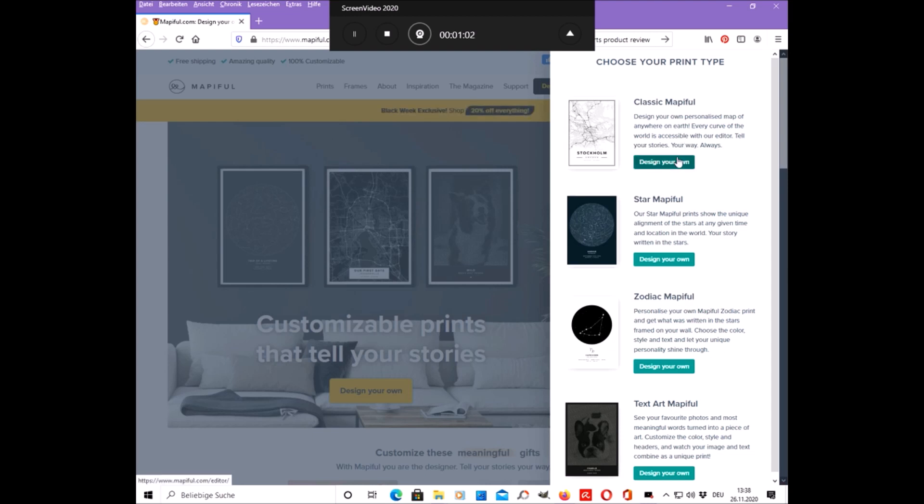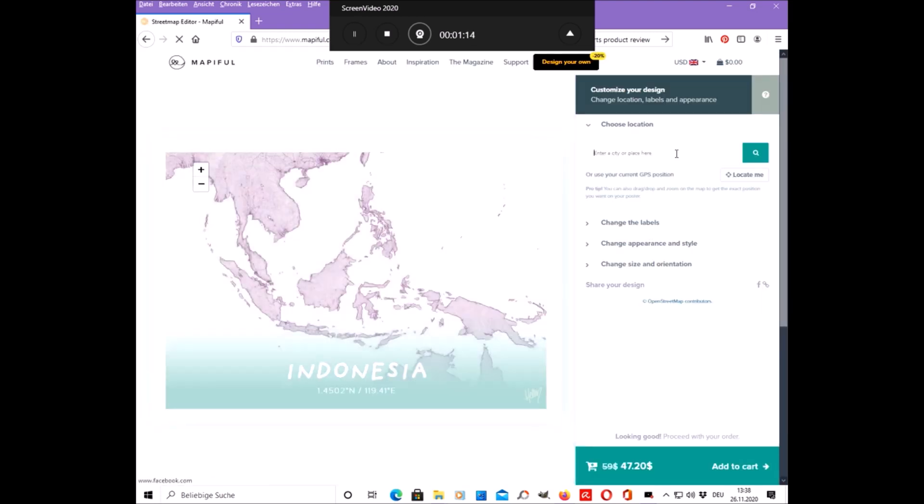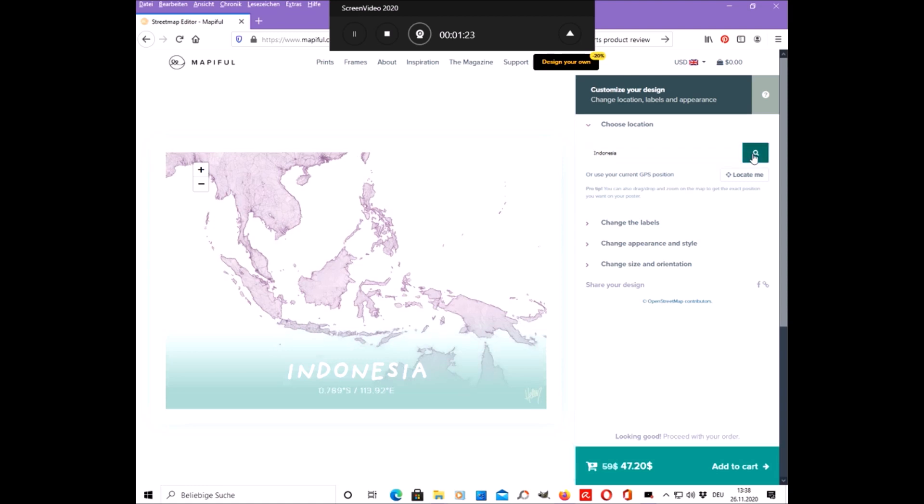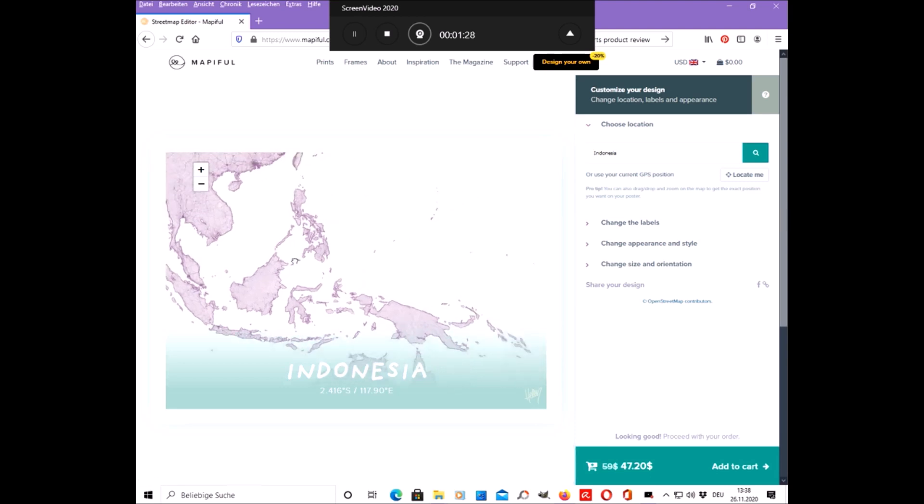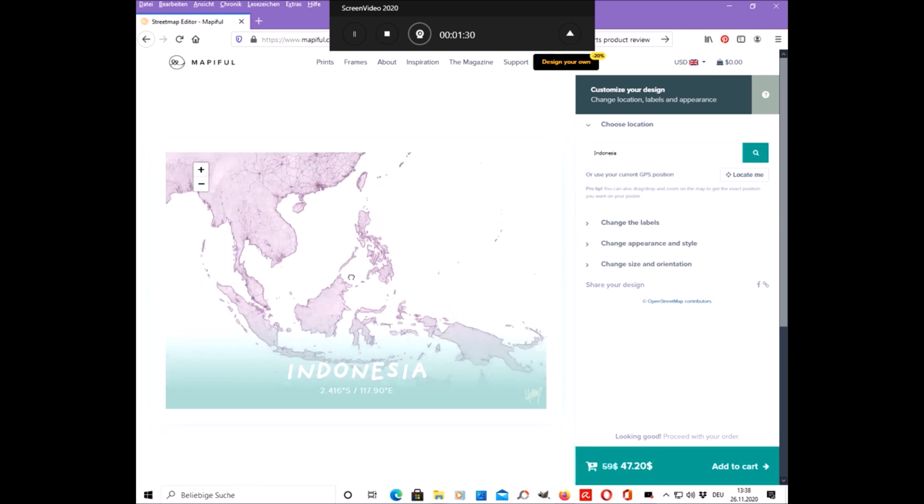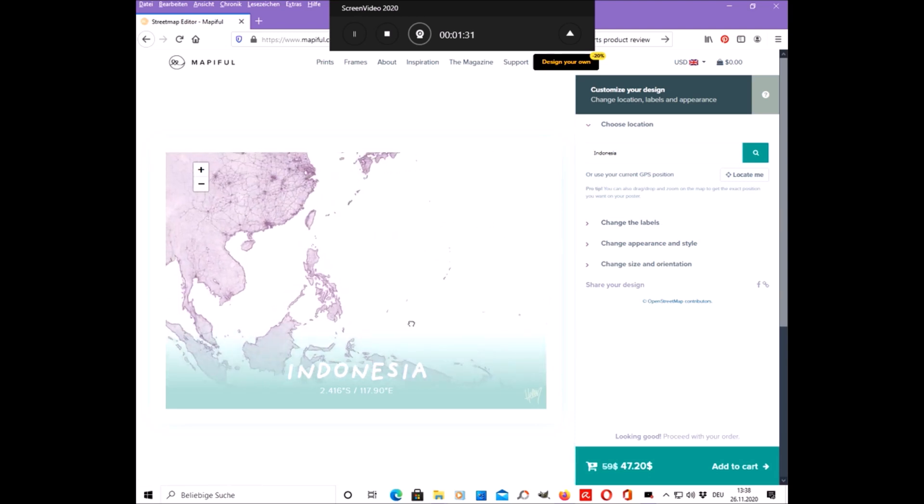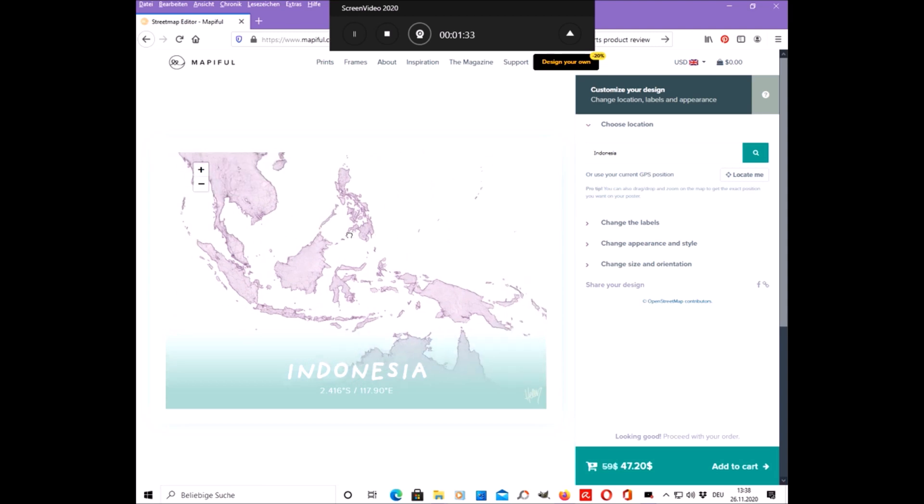Just click on one of these buttons and then here you can type any location you want. It could be a city, a country, or a street. And then you can move the map around, zoom it in and out to get the right position.